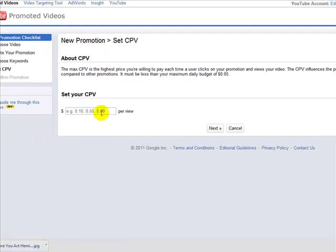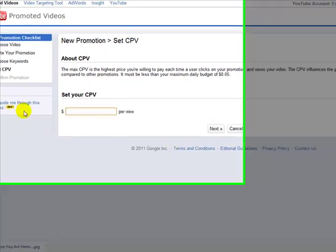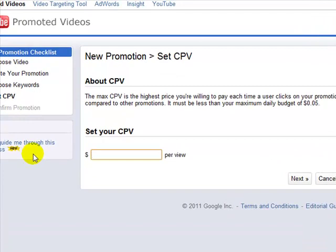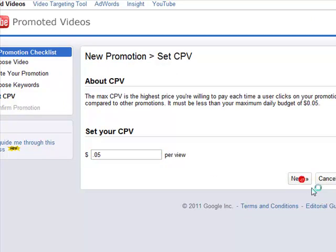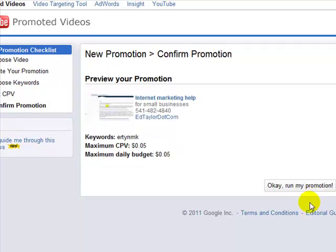Then you come over here and put in a nickel — $0.05. You can see I've already had that pre-populated in there. I say Next, then okay, run my promotion.